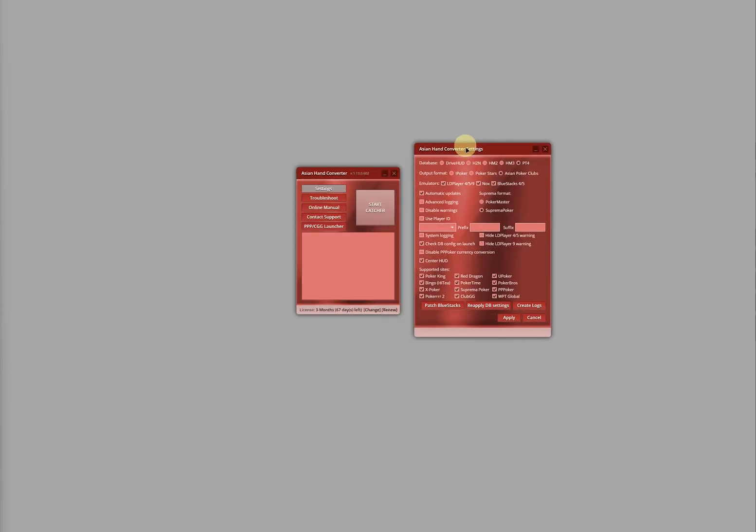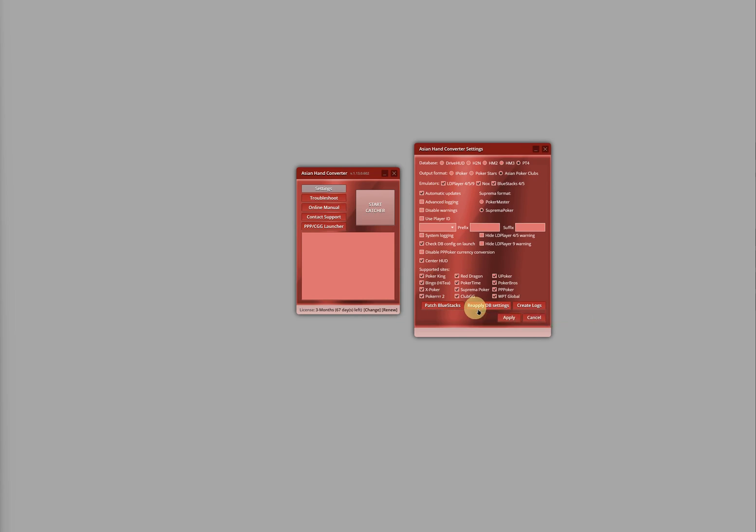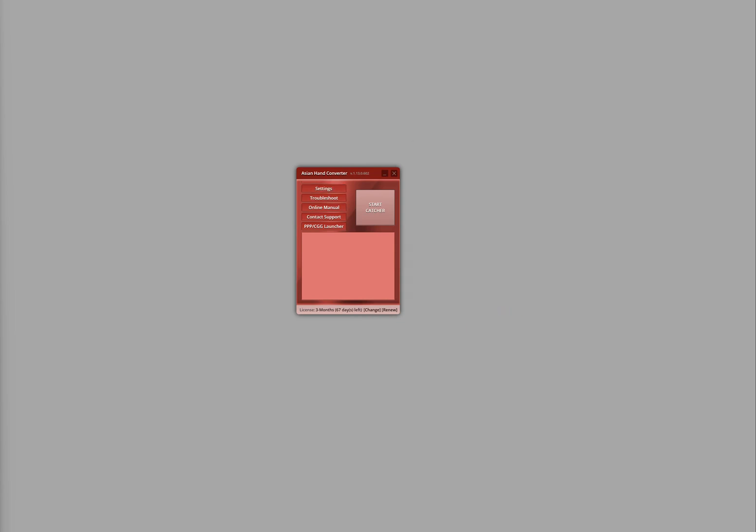On the Settings window, you'll find a button labeled Reapply DB Settings. Click on this button, then click Apply. When you click that button, Asian Hand Converter updates the database configuration.